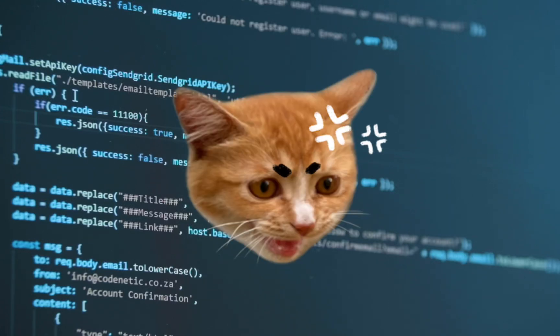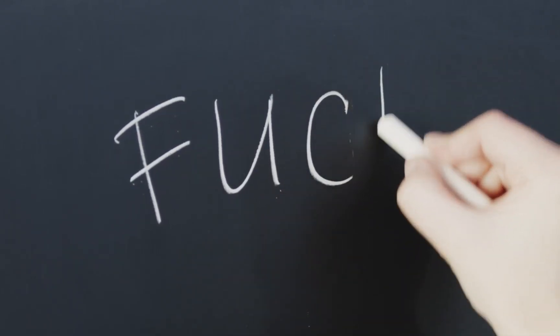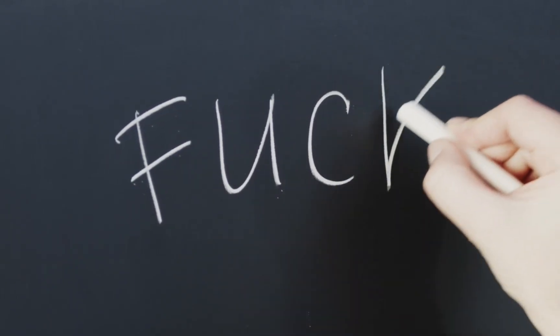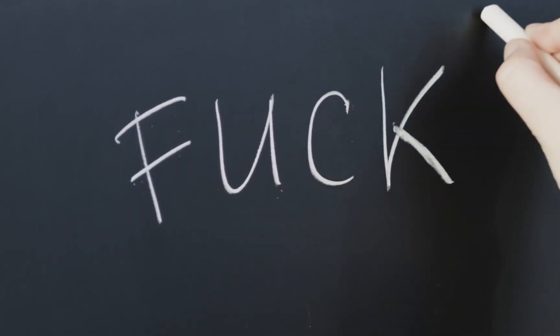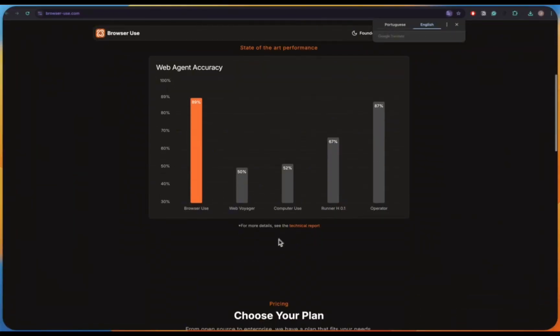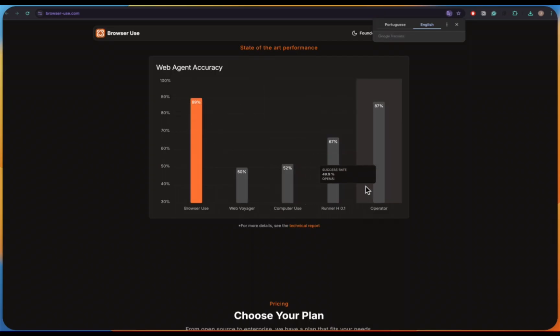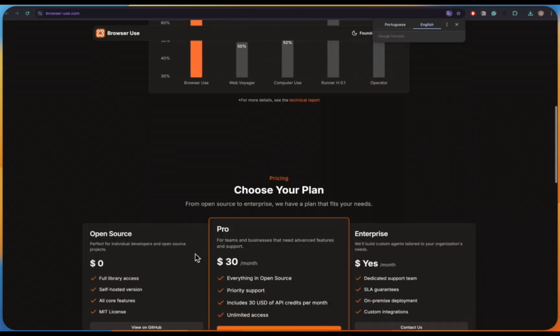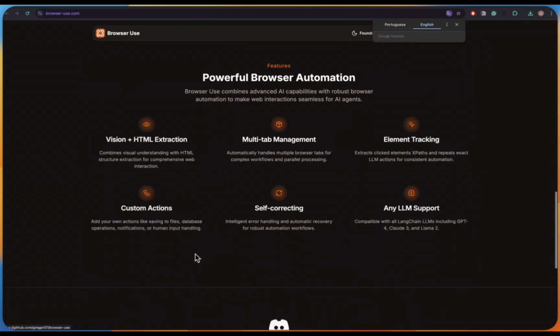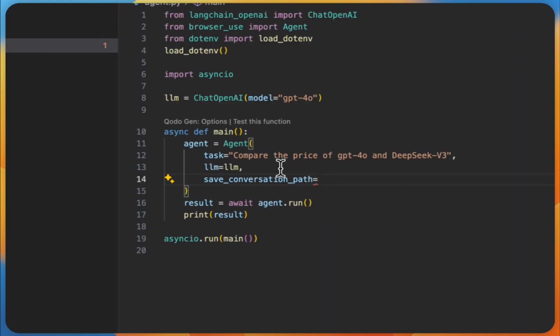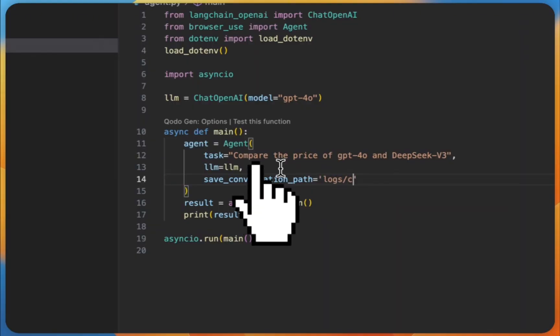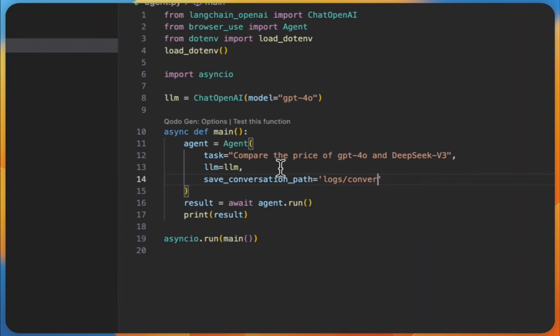Browser automation has always been a pain point in development. If you've ever worked with Selenium or Playwright, you know the deal. Dealing with selectors, handling authentication, managing timeouts, and don't even get me started on maintaining these scripts when websites change. One tiny website update and your whole automation breaks. But that's all changed with Browser Use, a game-changing library that leverages AI to handle all these complexities for us. Instead of writing detailed automation scripts, we can simply tell the AI what we want to do in plain English, and it figures out the rest.